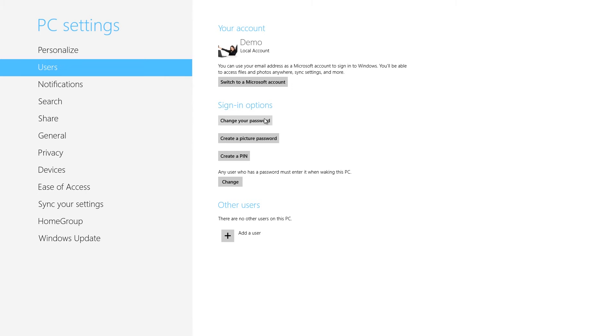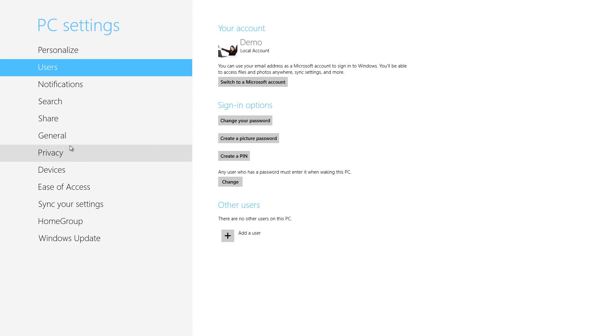The Users tab also enables you to change your password, set up a picture password, or use a pin to unlock your computer. The picture password lets you draw shapes in one of your pictures to unlock the computer, and the pin option replaces your password with a four-number code, but neither sound very secure to us.